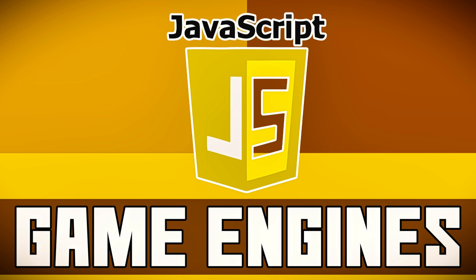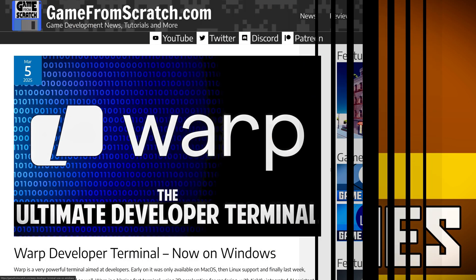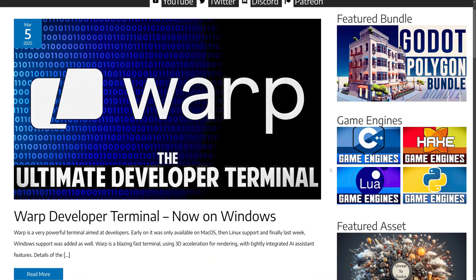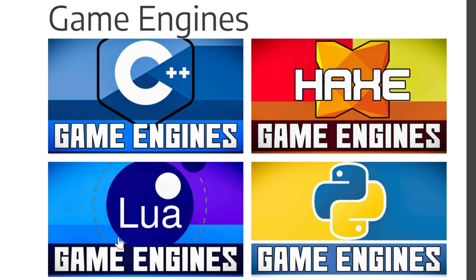Hello ladies and gentlemen, it's Mike here at Game From Scratch and today we're going to be adding another language to our list of game engines by language. We've already covered a number of these, so if you head on over to Game From Scratch, you will see we have done C++, Hax, Lua, and Python.